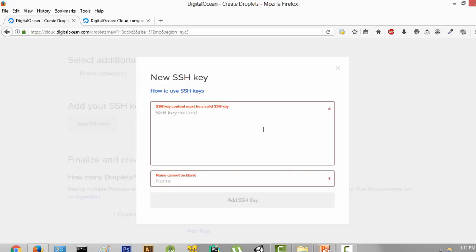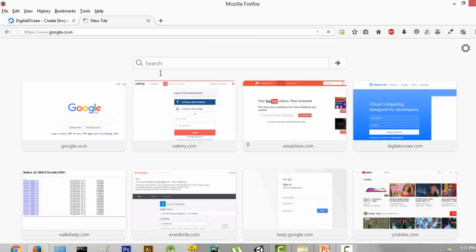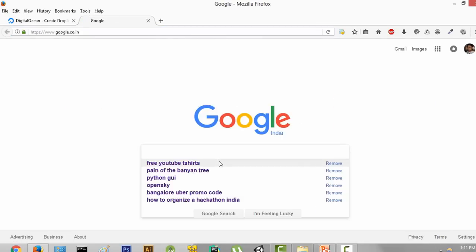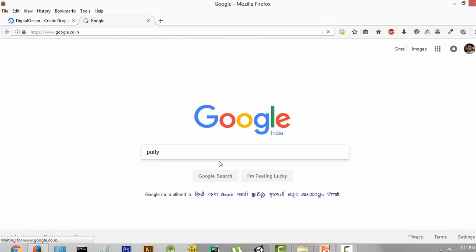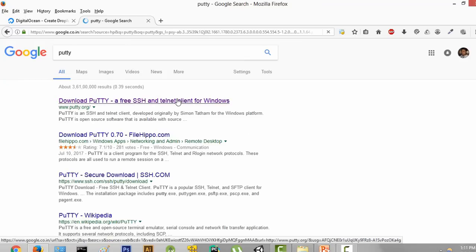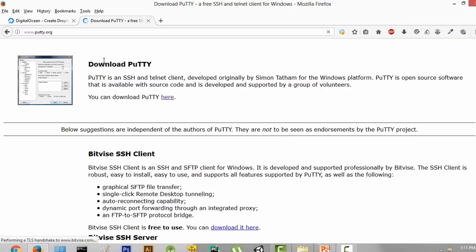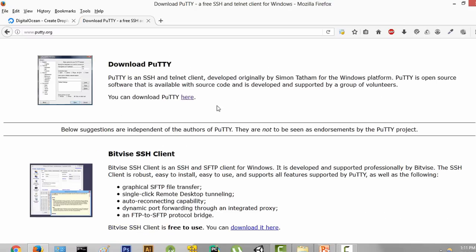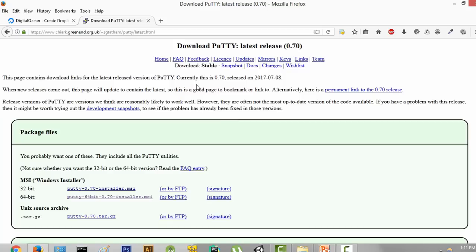The next thing we are going to do is install something known as PuTTY. We are going to close this tab, go to Google, type in PuTTY, press enter, and go to the first link. It's a free SSH and Telnet client for Windows. We are going to click on that and download PuTTY. If you are on Windows, this is required to connect to your server. But if you are on Linux, you can just SSH to it directly.